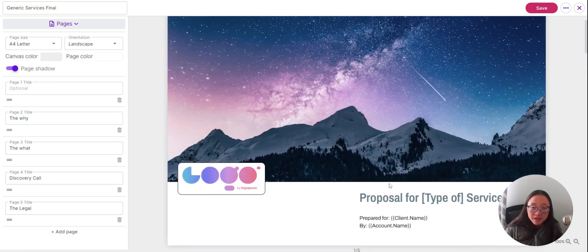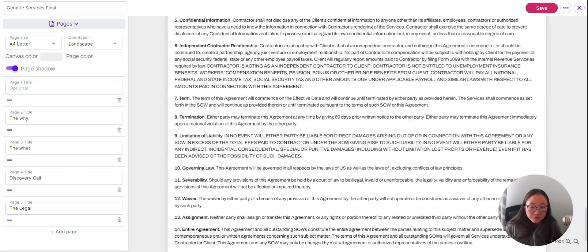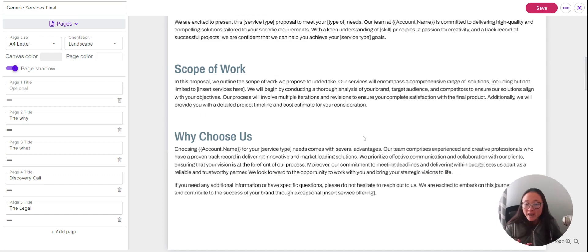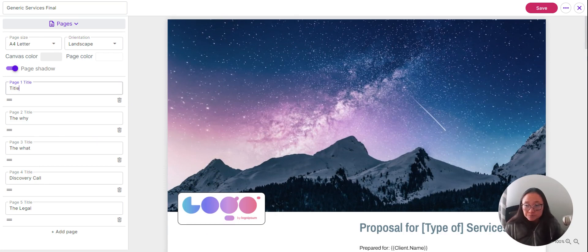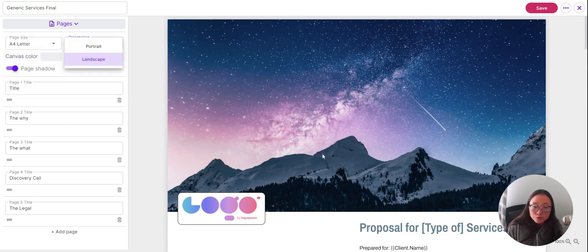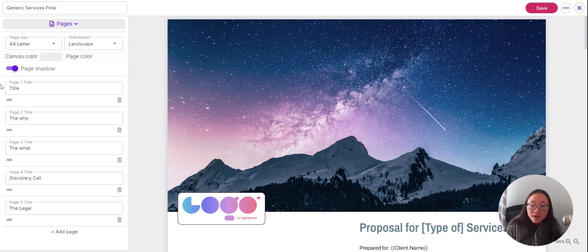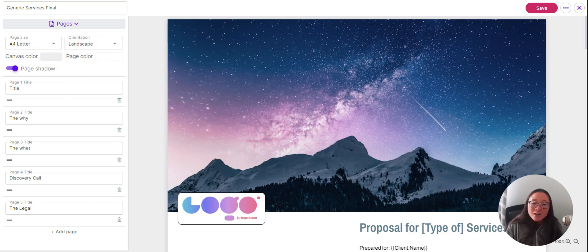Lastly, you have your pages. This document is fairly long, so you'll add names for each of these pages. You can choose a canvas color, page size, orientation, and toggle off the page shadow. When your client views the agreement, they'll be able to use these page titles as navigation to get through each page of your agreement.